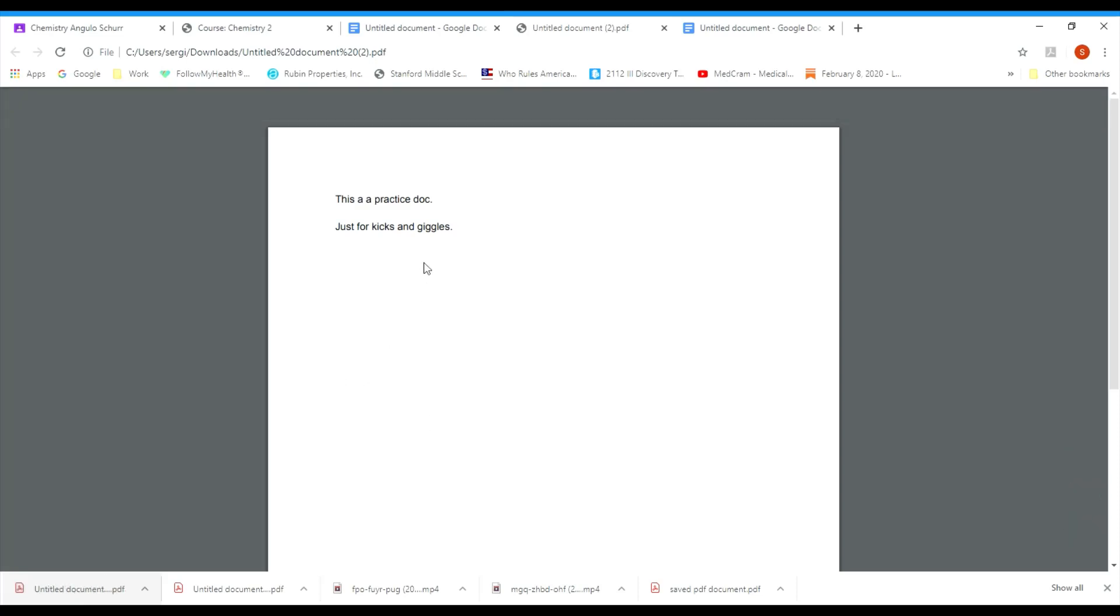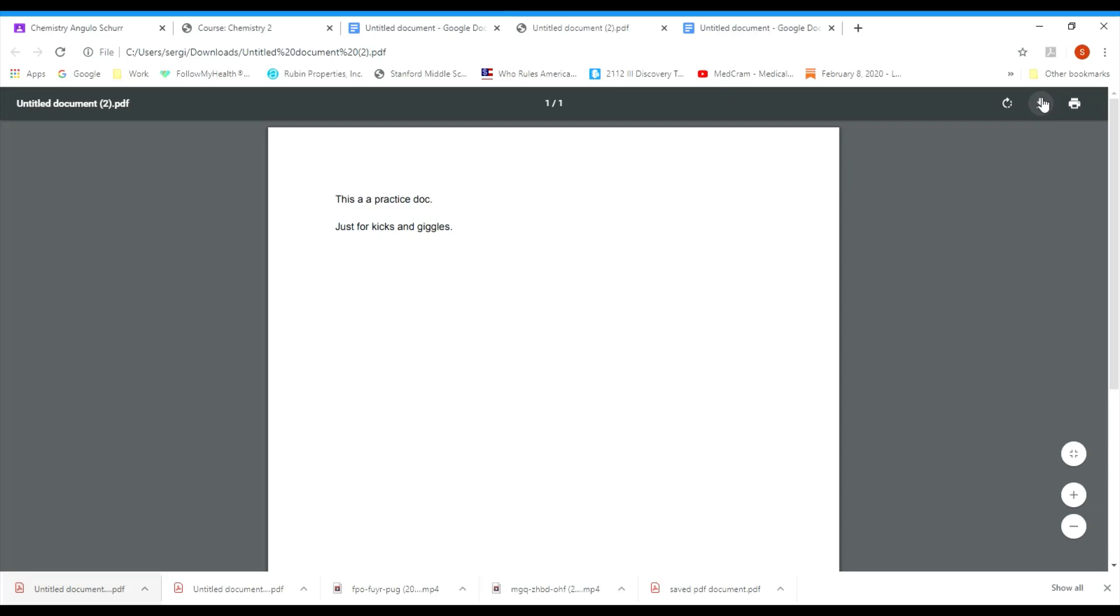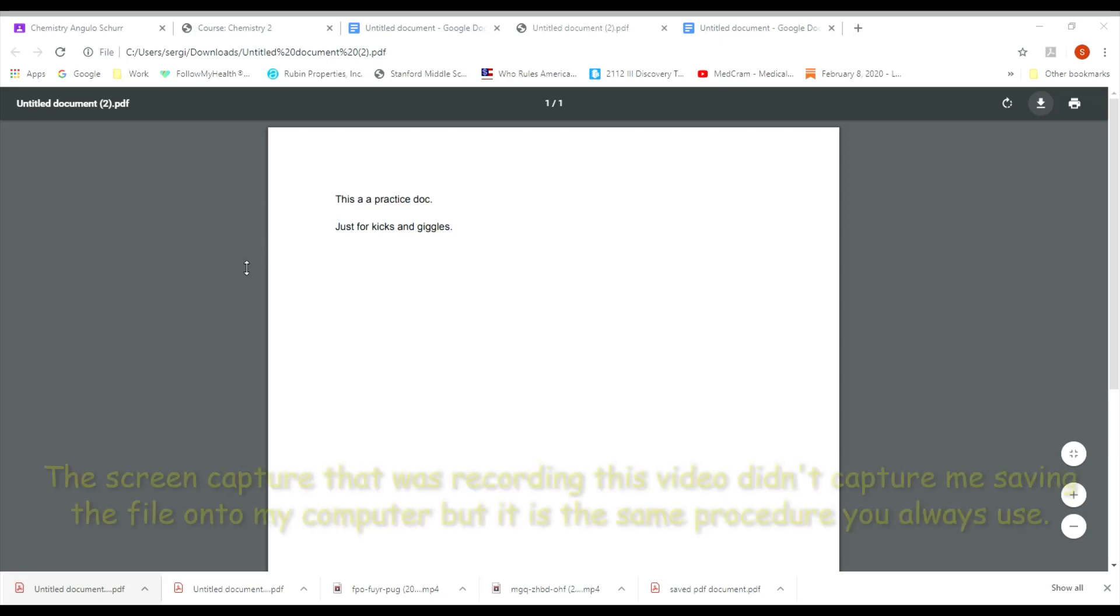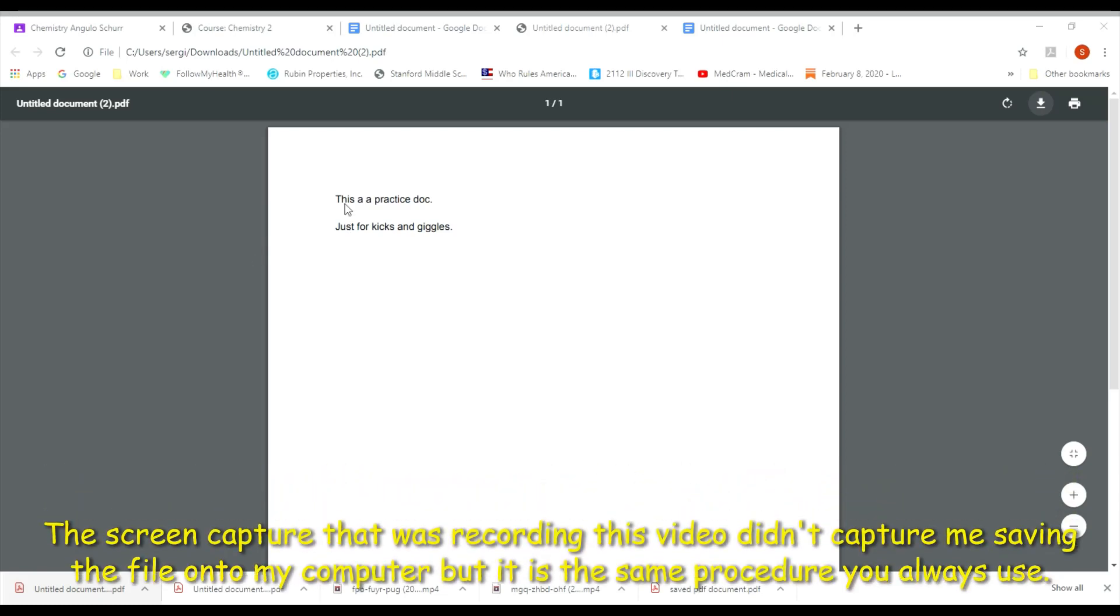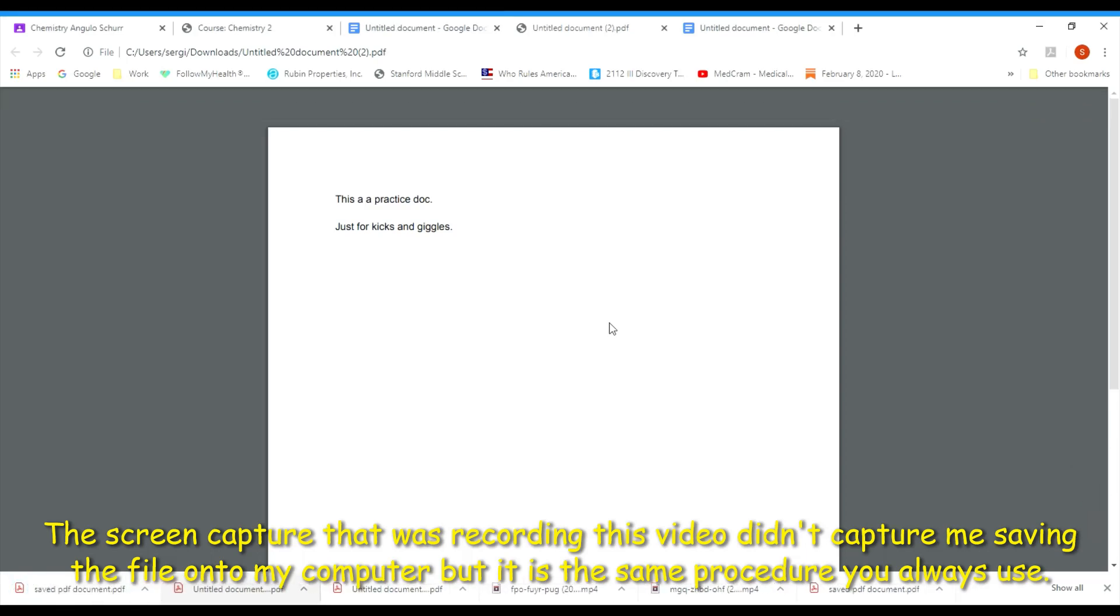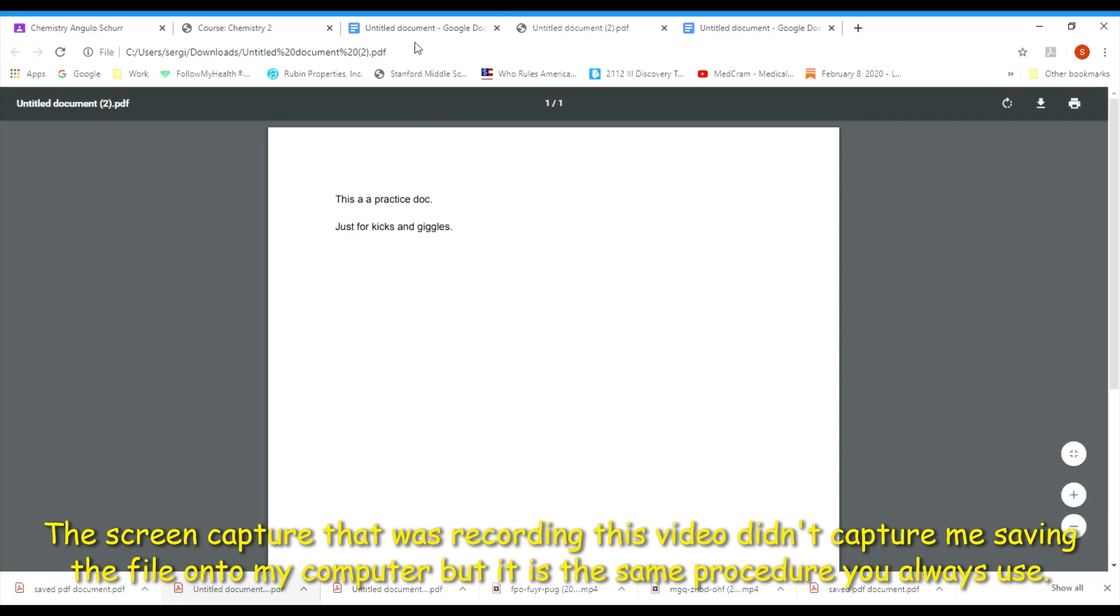If you download it as a PDF document, you'll see in the bottom left right here it says untitled document. You can open it up and then you can go ahead and download it. Name it whatever you want. Let's say I call it save PDF document. I go ahead and download it. Now it's on my device and now it can be uploaded again.